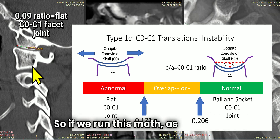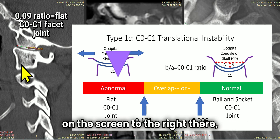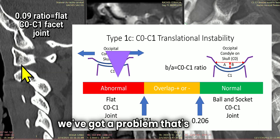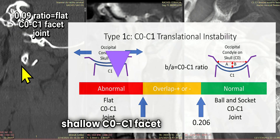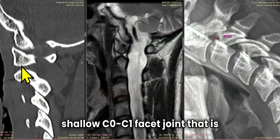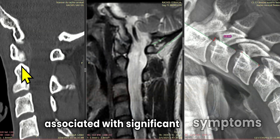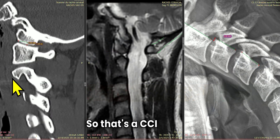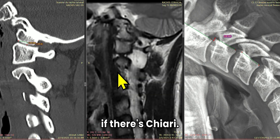So if we run this math, as you'll see on the screen to the right there, we've got a problem. That's a very shallow C0C1 facet joint that is associated with significant symptoms if there is Chiari. So that's a CCI type 1C, if there's Chiari.